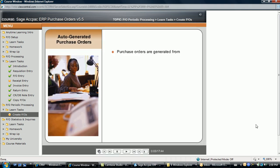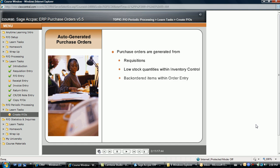The Purchase Order module can automatically generate purchase orders from posted requisitions, low stock quantities found within inventory control, and backordered items on sales orders within order entry. After these purchase orders are created, they can be modified using the standard Purchase Order Entry icon.